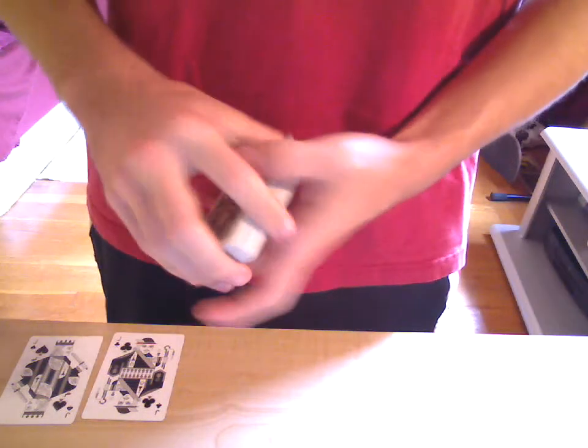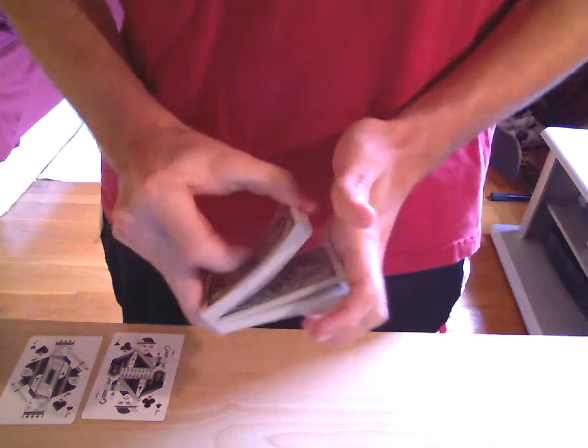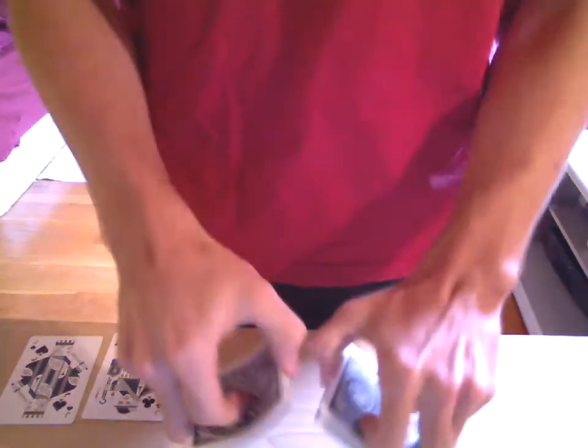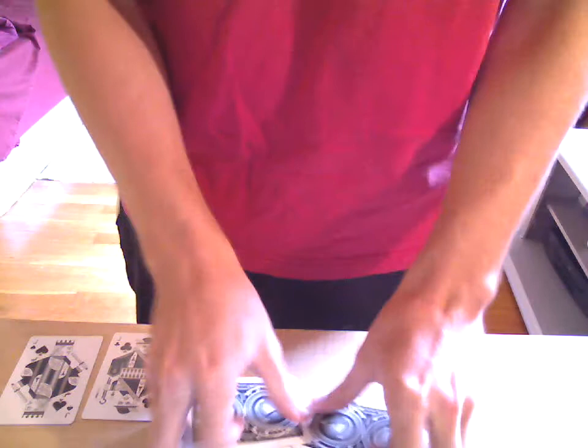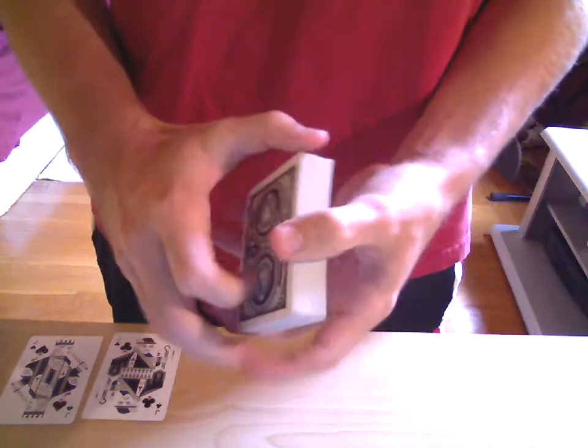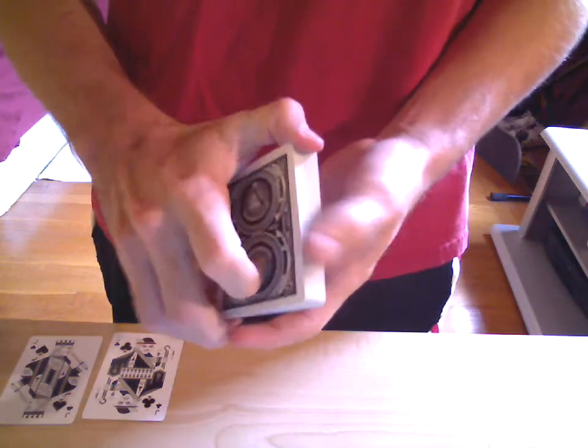So that way, your card is even more lost in the deck, and it'll make it even harder for me to find your card.